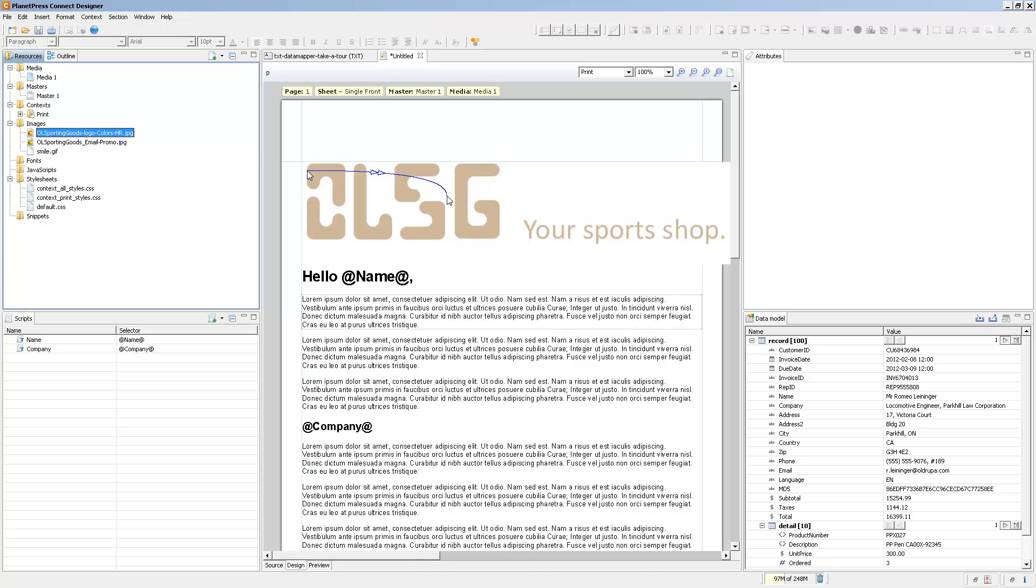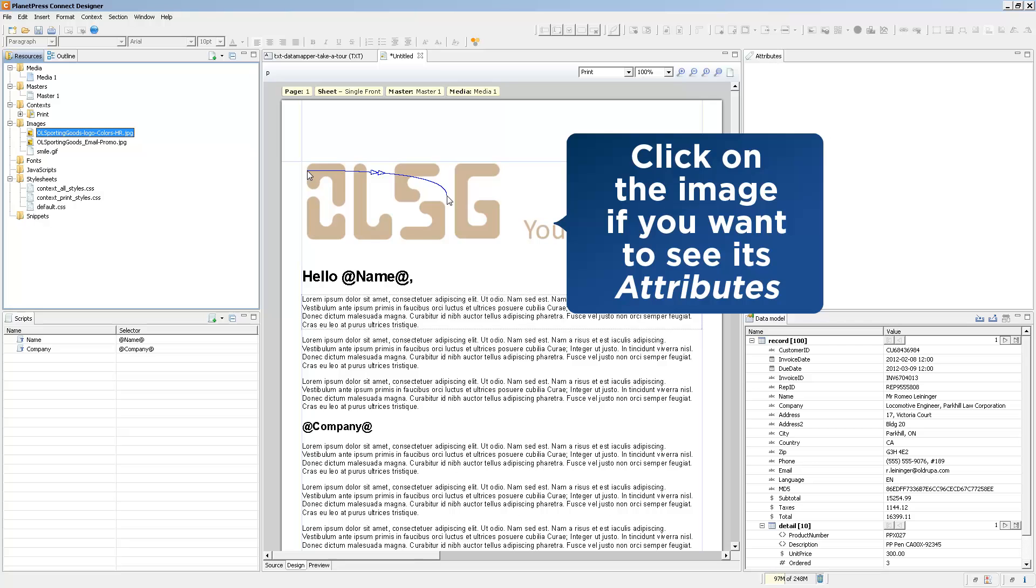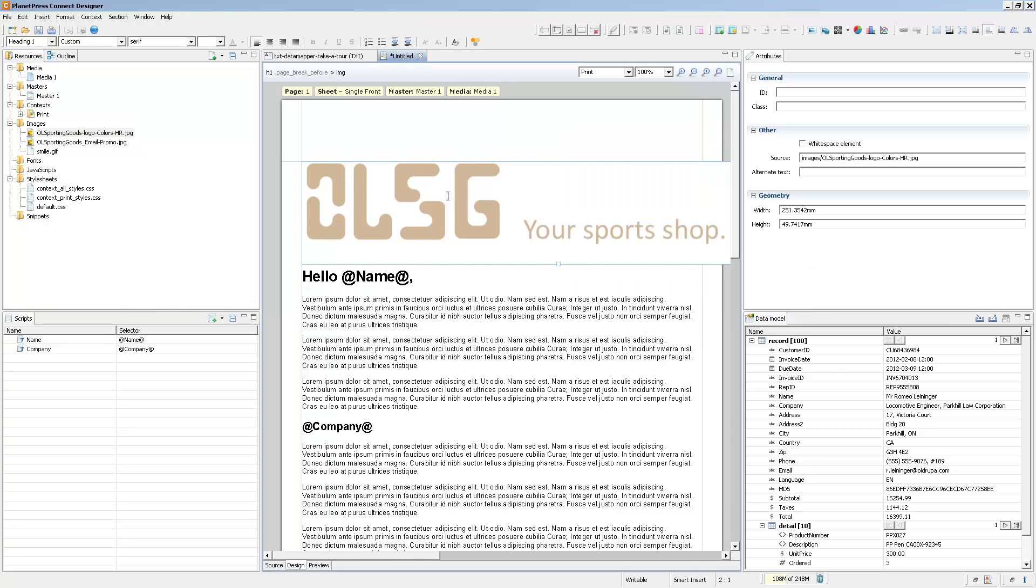Images added to your template will retain, by default, their original size. So for instance, this image is a bit larger than the template that we have, and we can resize it.